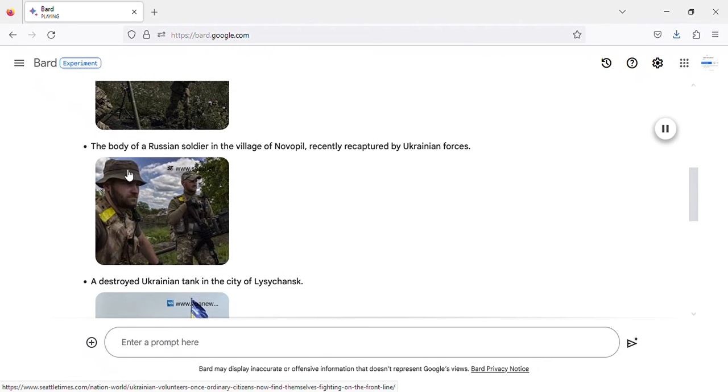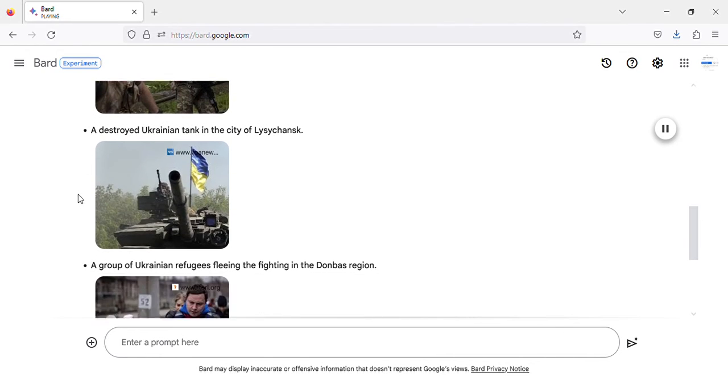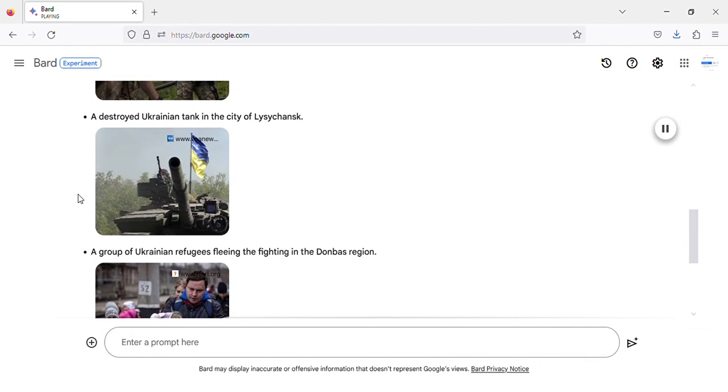The body of a Russian soldier in the village of Novopol, recently recaptured by Ukrainian forces.